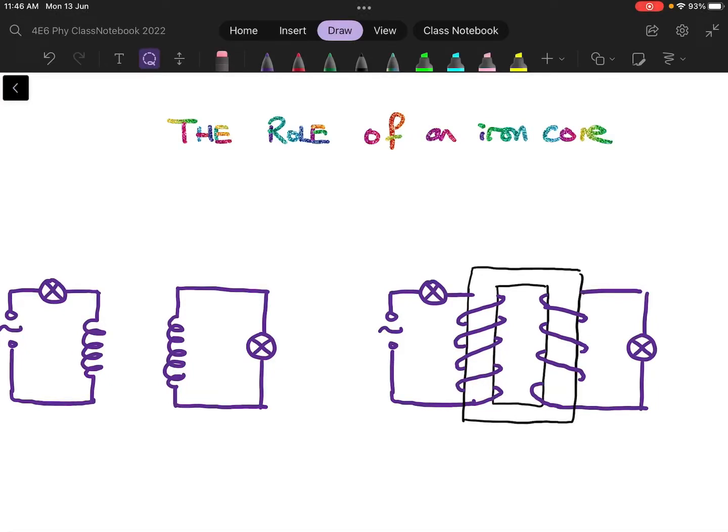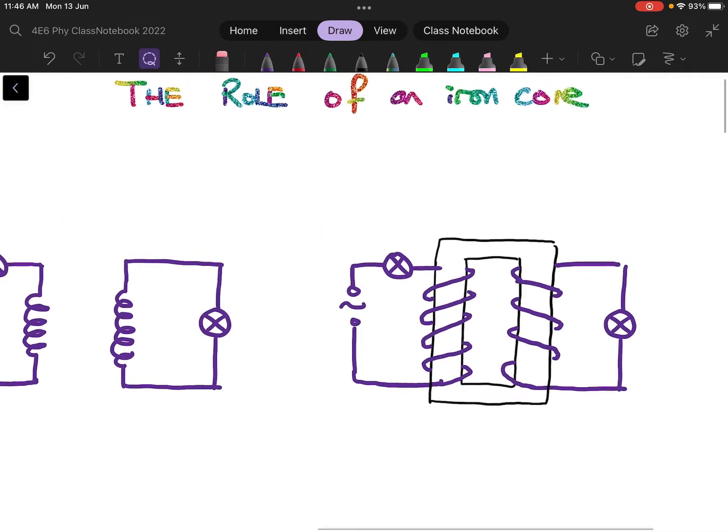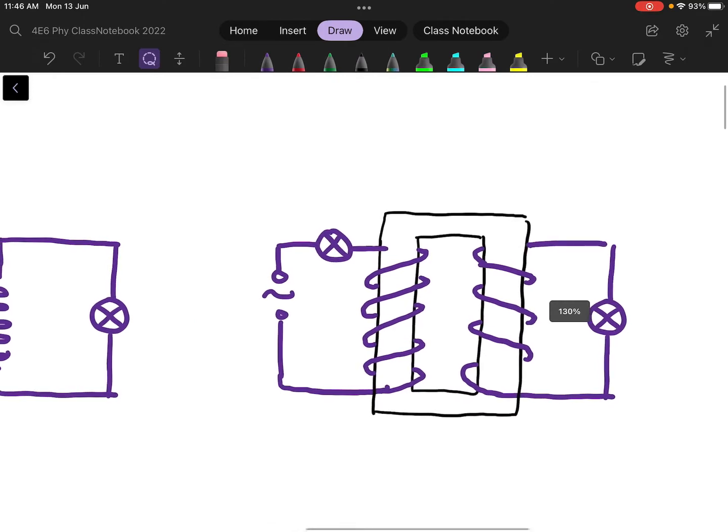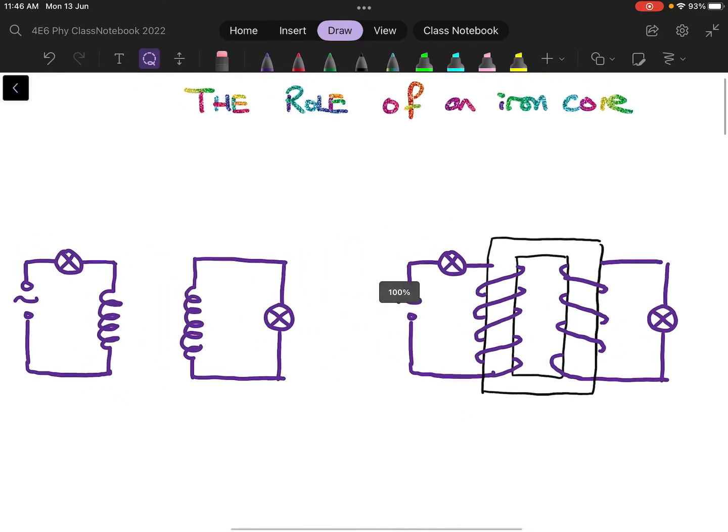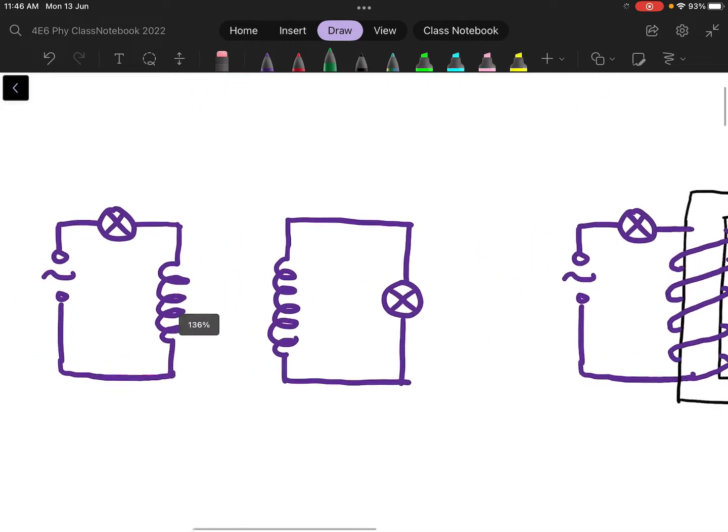Hello, it is Mr. Choi. In this video, I'll be going through the role of an iron core in the transformer. Here I have two diagrams. On the left, I have a transformer without the iron core, and on the right, I have one with the iron core. I'll be using these two diagrams to illustrate why an iron core is important to the transformer.